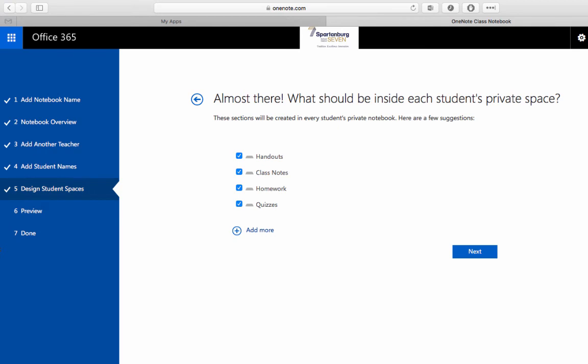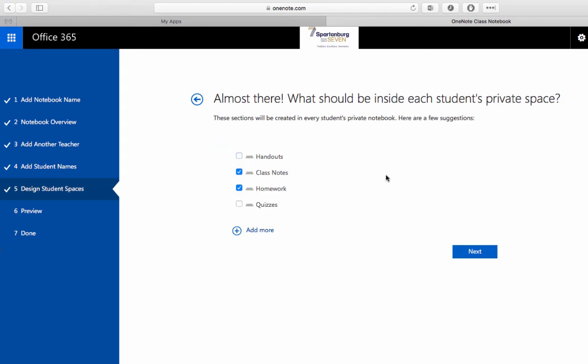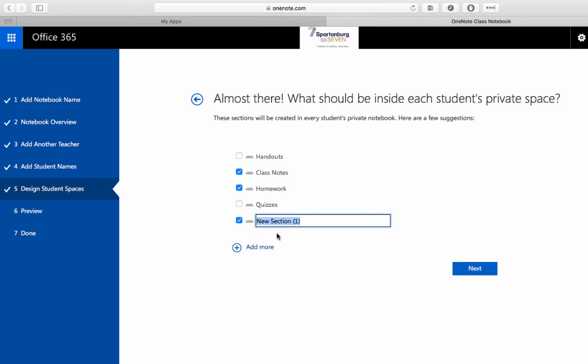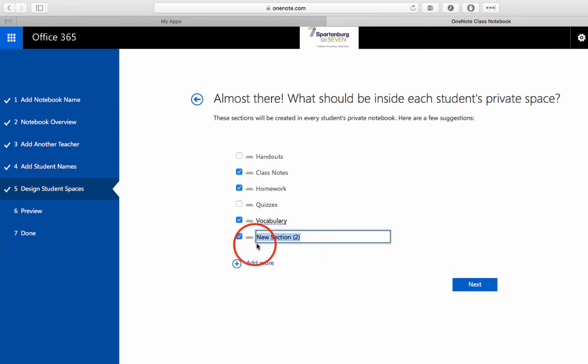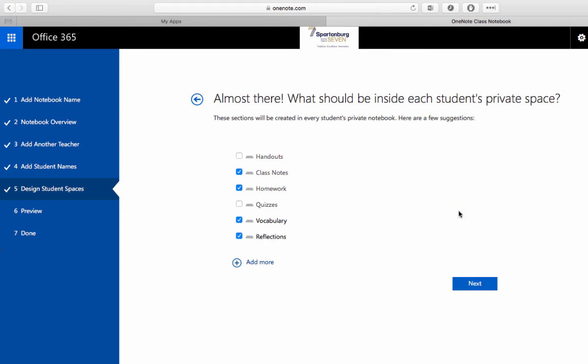Finally we have an option to decide what sections go into the student space. So within each student notebook these are the tabs by default Microsoft sets out. Now I don't see much use for a quizzes tab and for the most part handouts students are going to download themselves from the content library. So you see that I can turn those sections off. I can also create extra sections so for example if I wanted to separate out vocabulary work that my students do I can do that. I can also add another section say for example I wanted them to do some reflections. I can add that into the notebooks as well.